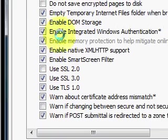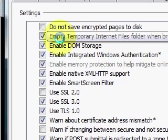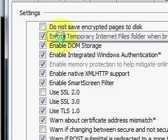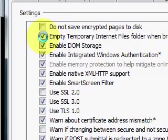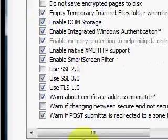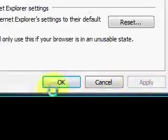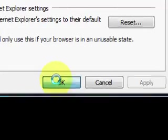Now I want you to go up about six lines above SSL 2 to empty temporary internet file folder when browser closes and please check that. Once you have done that, go ahead and hit apply and then OK.